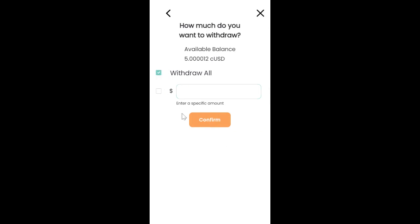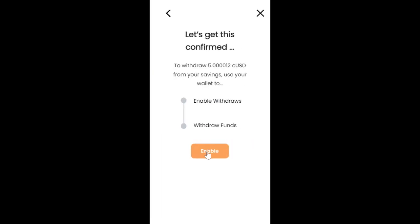Let's click on withdraw all. We confirm and it takes us to this page where we have to enable the transaction. This enables the fund to be removed from your dashboard and then you can withdraw it to your wallet. You have to confirm this transaction and immediately it will be withdrawn to your wallet.